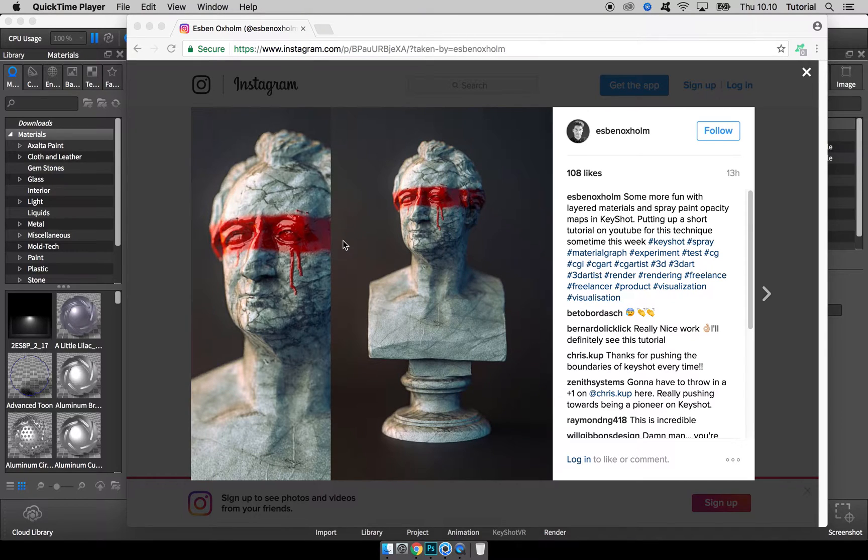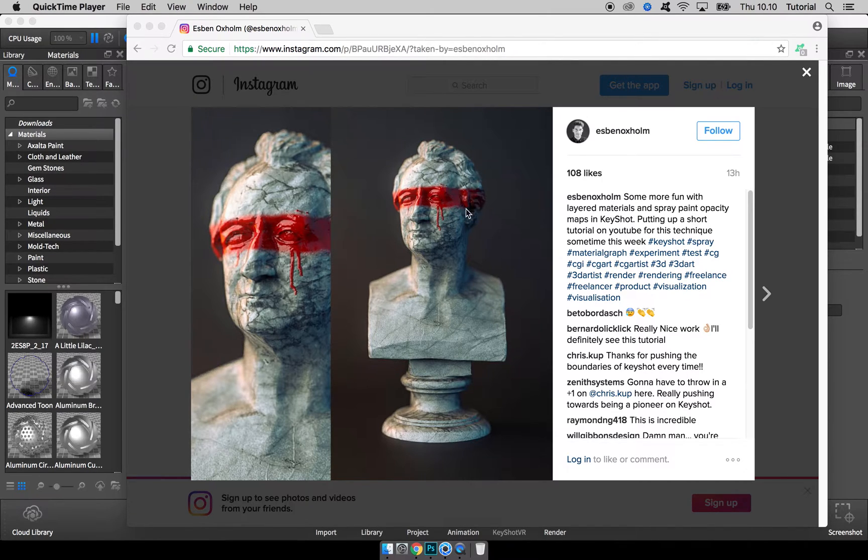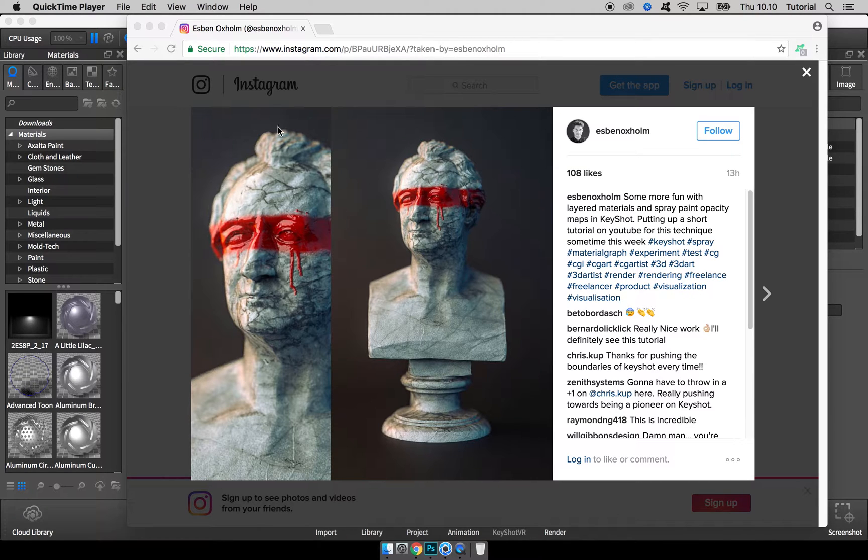Hello everyone, in this video I want to show how you can create a spray paint overlay on top of any of your materials inside KeyShot. The technique is quite simple actually, so let's just jump straight into it.